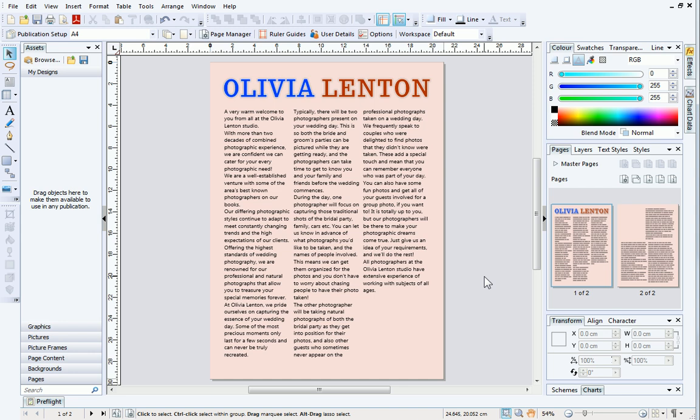To demonstrate this, I'm using this publication, which was created in another tutorial, Text Frame Text Basics. Feel free to follow that tutorial and create this layout for yourself if you want to.